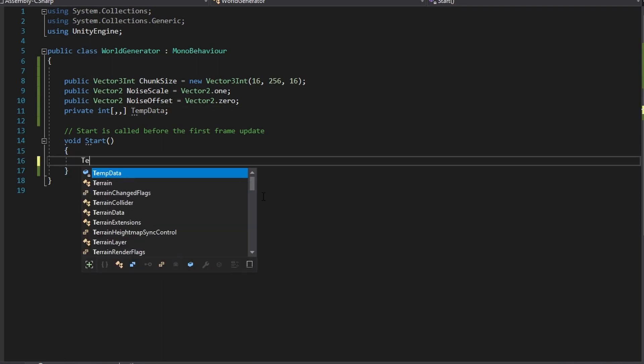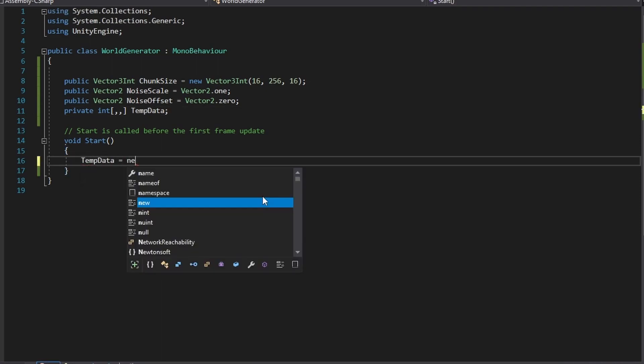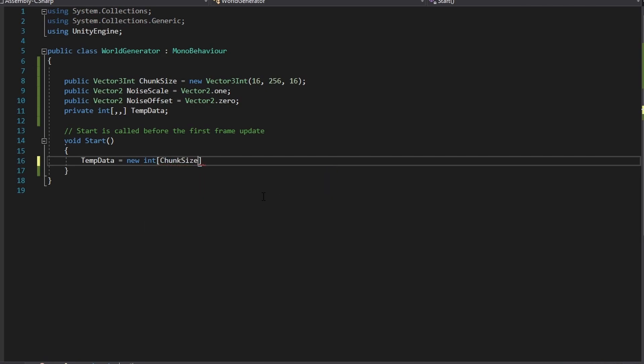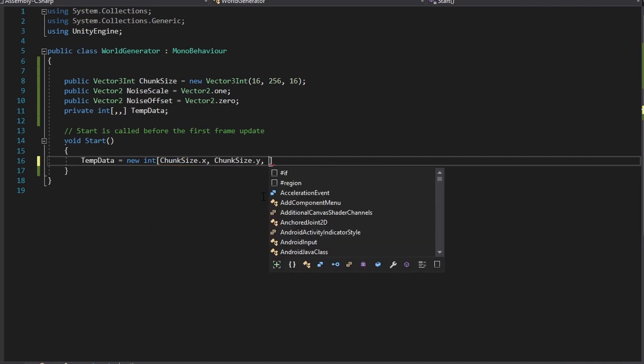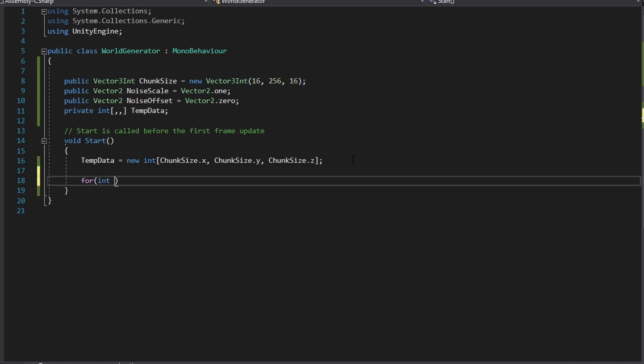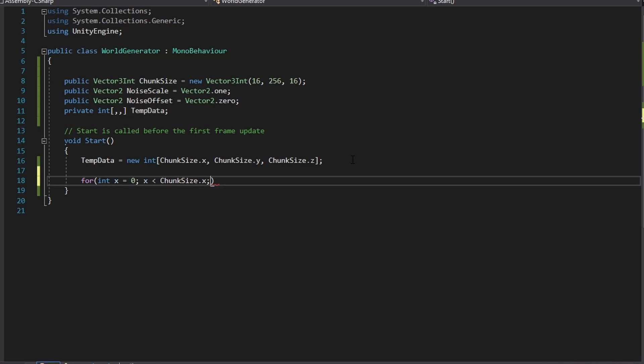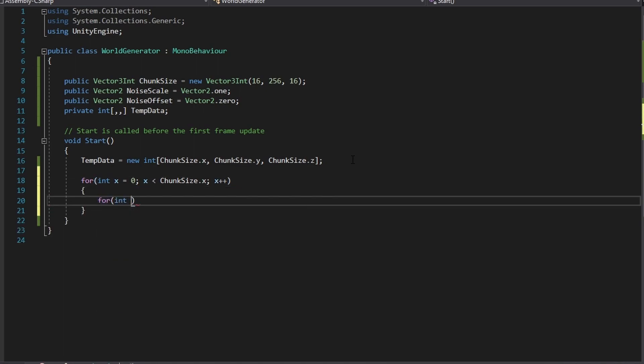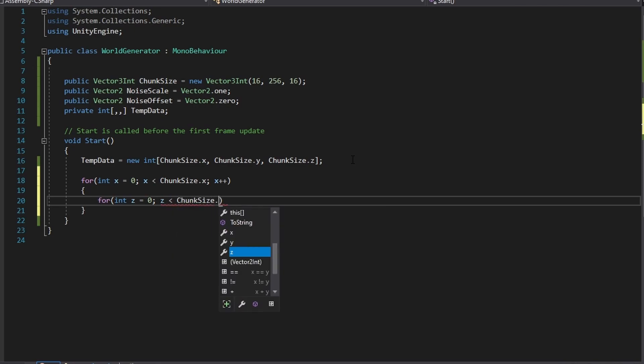Now in our start method initialize our three-dimensional integer array with our chunk size for the arrays different lengths. After we initialize the integer matrix create a for loop which will loop from 0 to the width of the 3D array minus 1. In the for loop we created create another for loop which will loop from 0 to the depth of the 3D array minus 1.